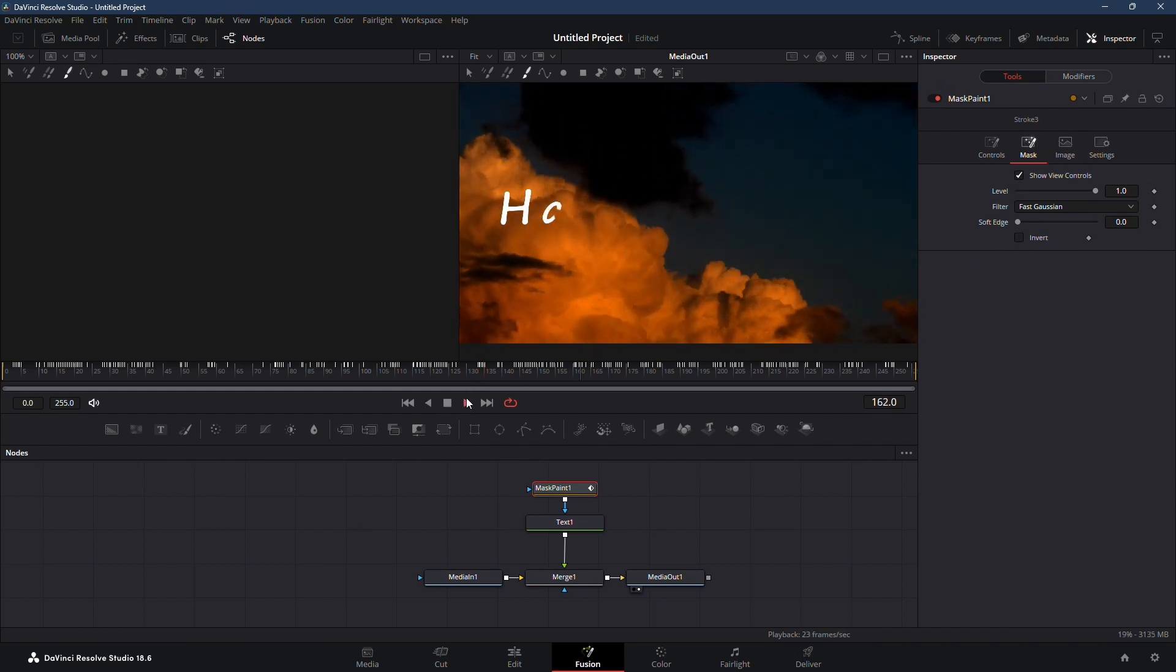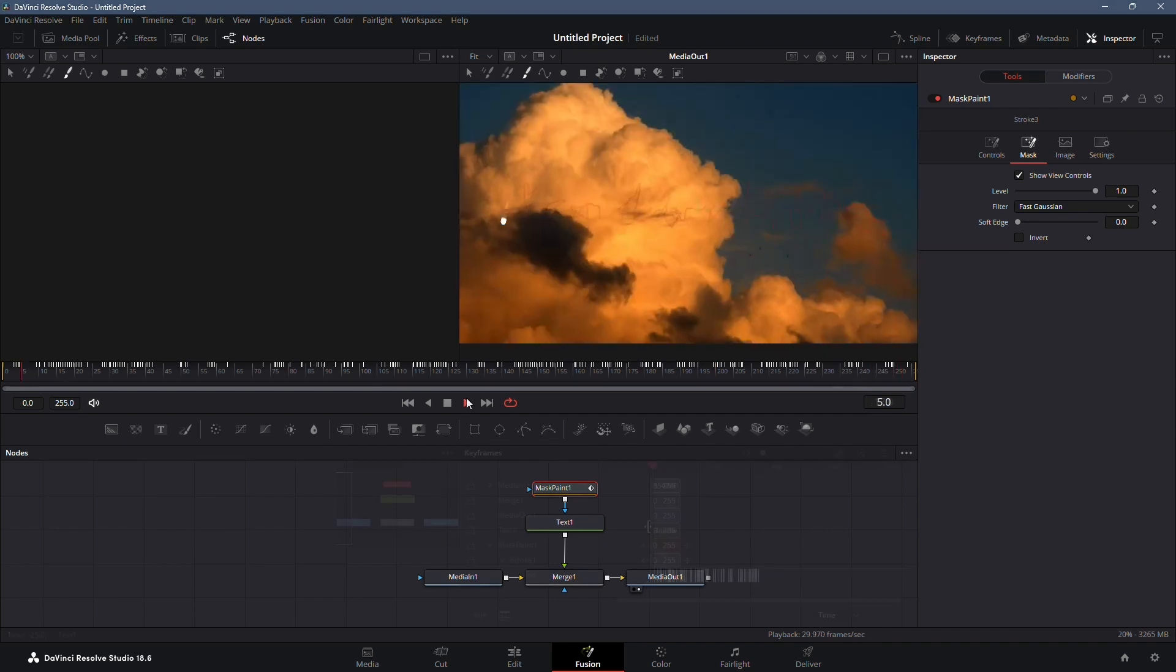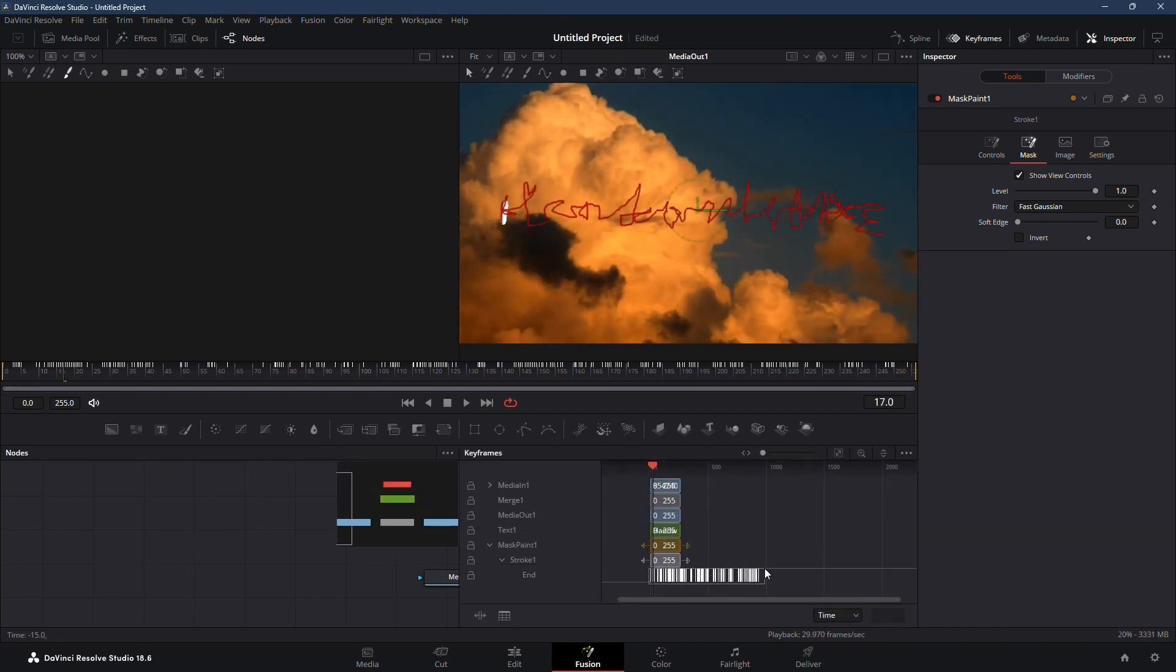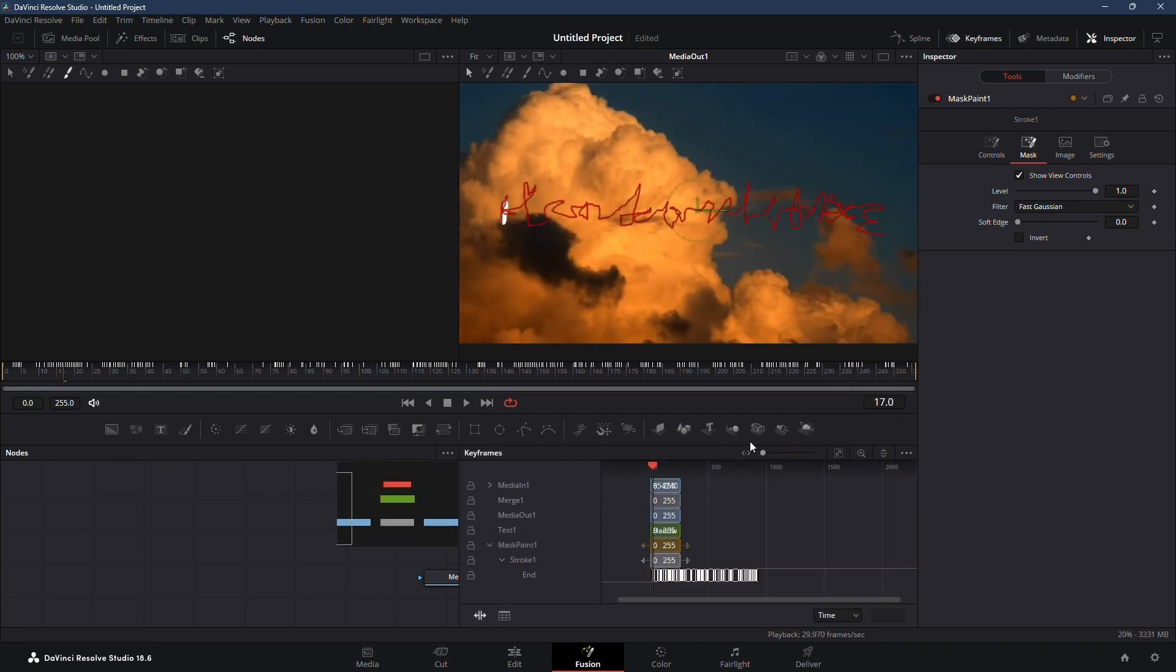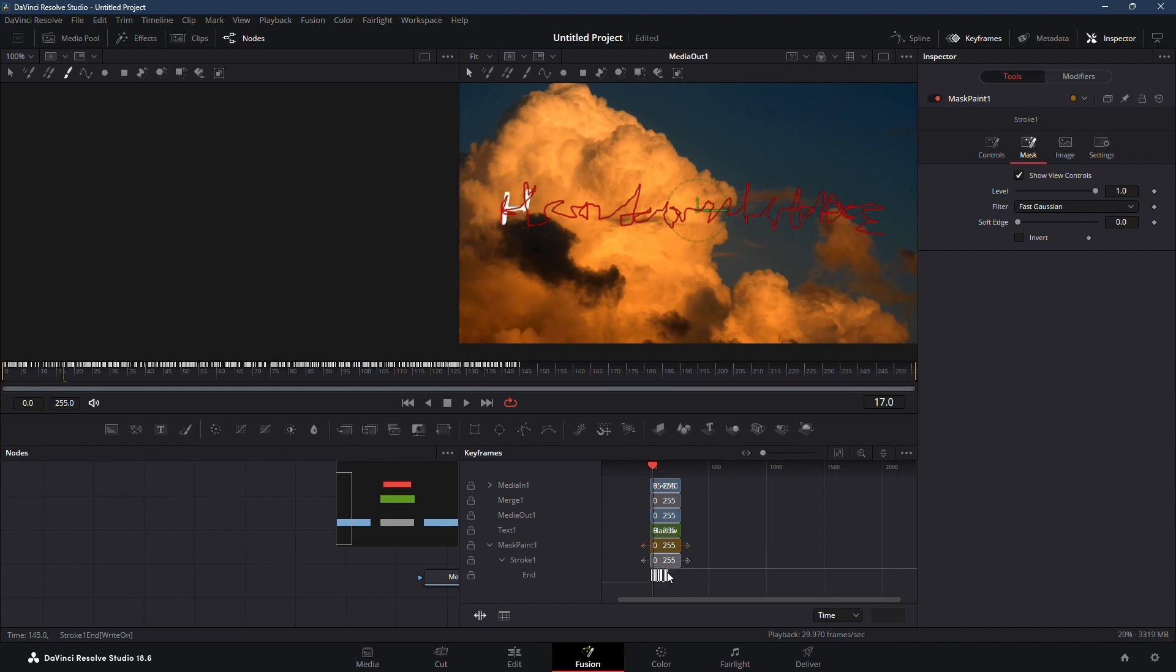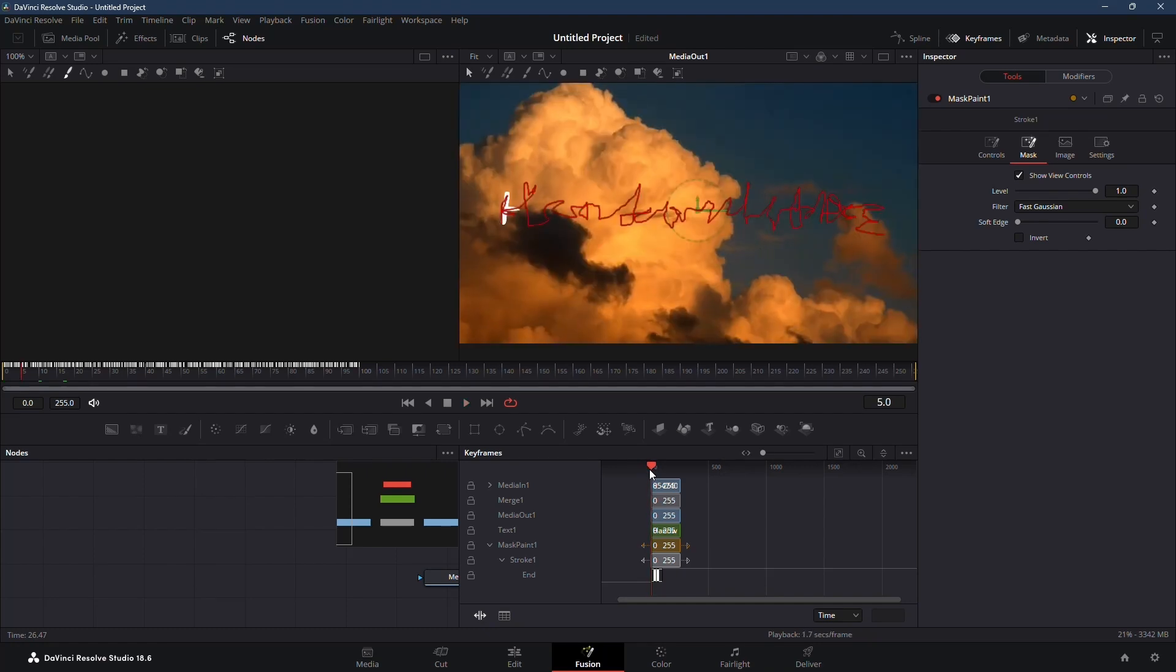If the animation is too slow or extends beyond the video, select all keyframes, right-click, and choose time stretching. Compress the keyframes to adjust the speed and duration of the animation.